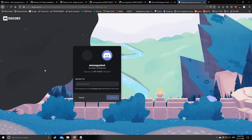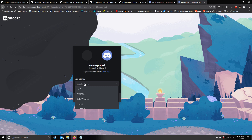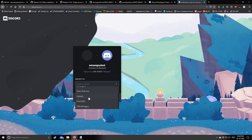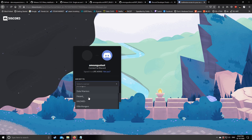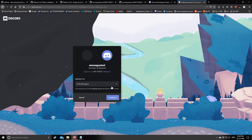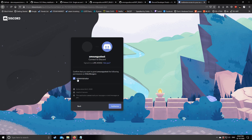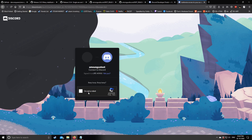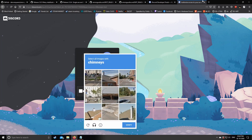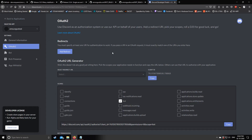It will ask for the name of the server on which you want to add this bot. Select the server on which you are going to play Among Us with your friends. Then click Continue and Authorize. I have already done it, so let's move on.